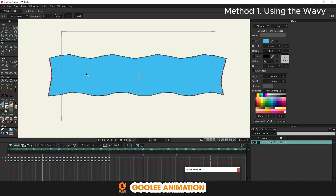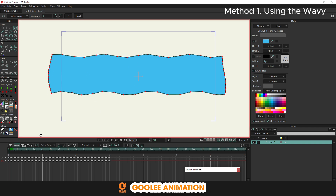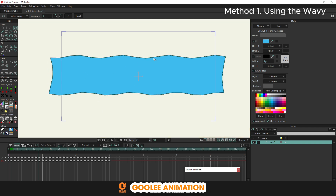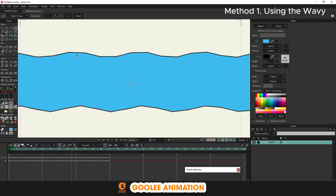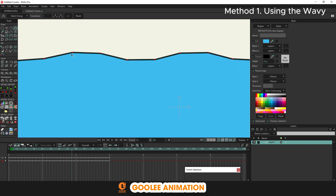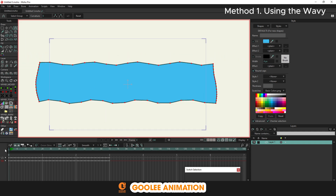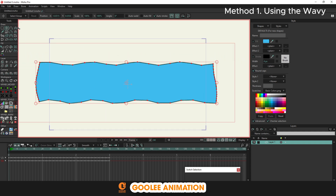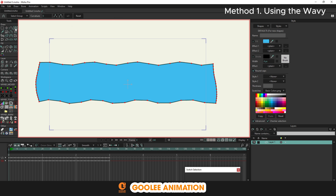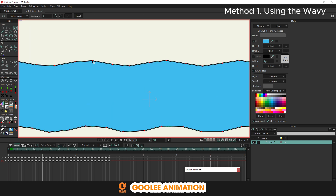The waves seem to be rounded at sharp corners, so use curvature to round the corners. Create a loop for this wave so it runs forever.